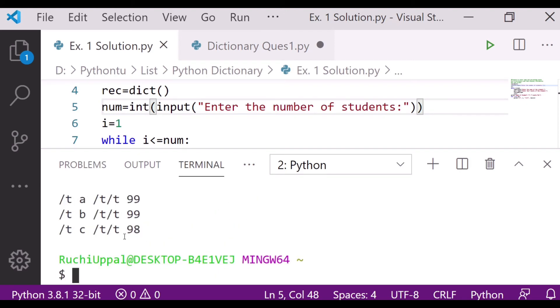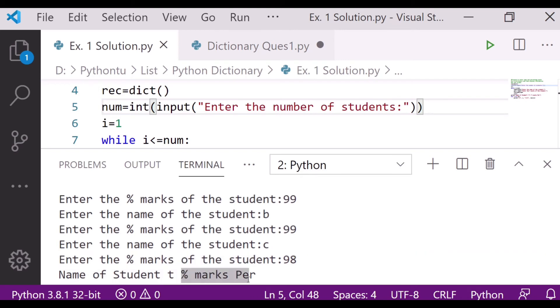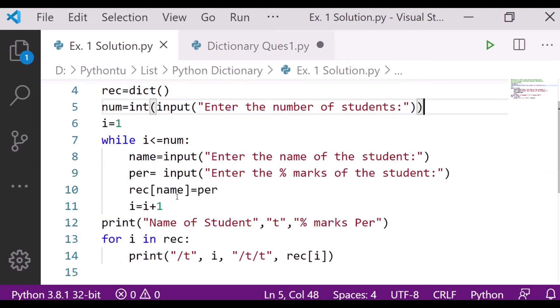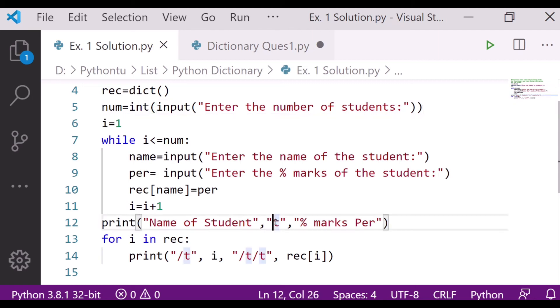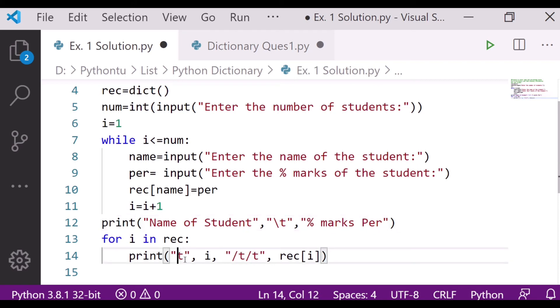Let me cross check here. Let's go back and check. Oh yes, here print name of the student - here I forgot to put the backward slash. I'm using the forward slash.